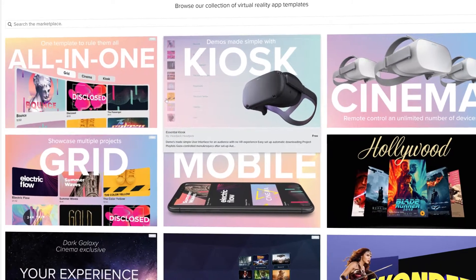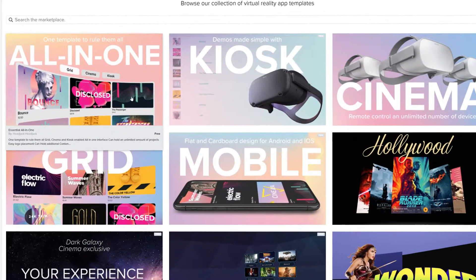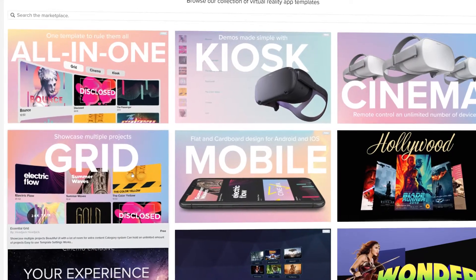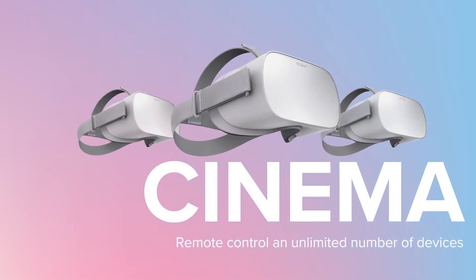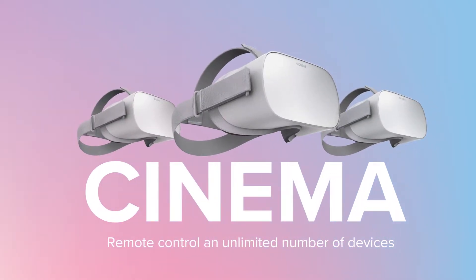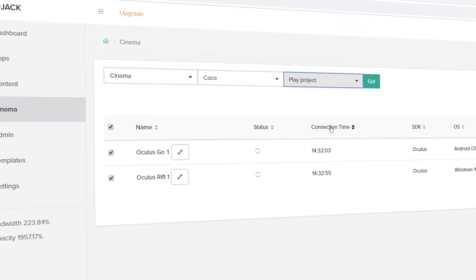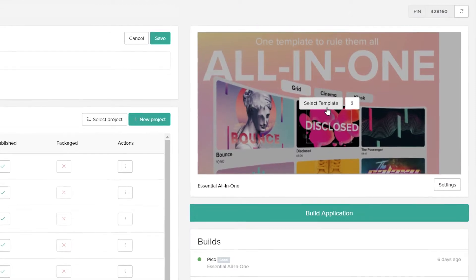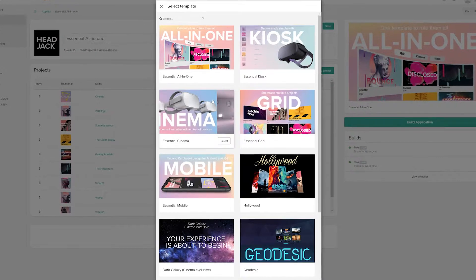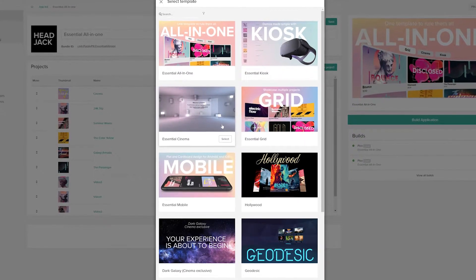Headjack provides templates for a variety of VR use cases. If you need to get a VR cinema up and running, for example, select the Essential Cinema Template from the Template Marketplace.